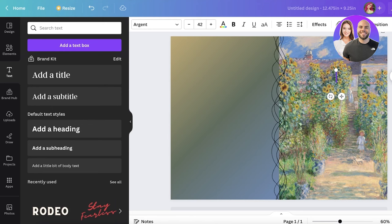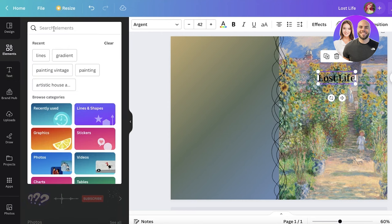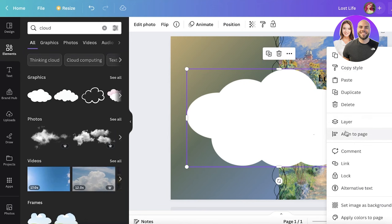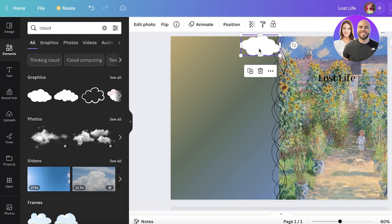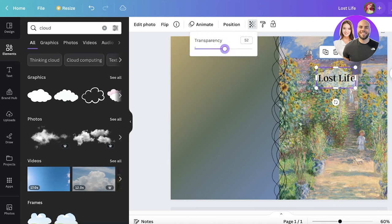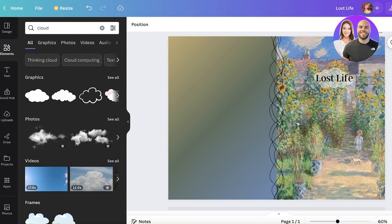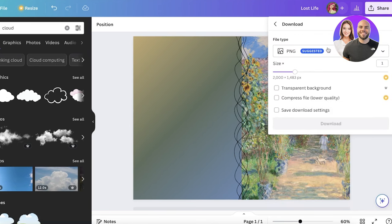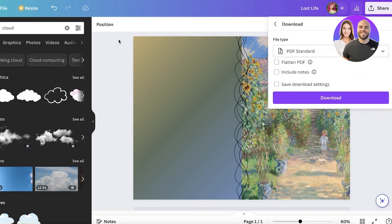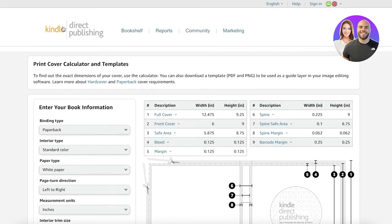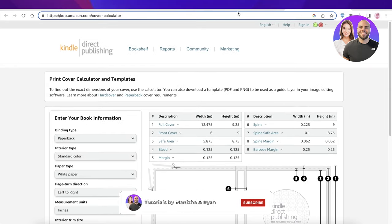Go to the Text section, click Add Title, and place the title of your KDP book at the center of the front cover section. You can enter copyright information and other text where appropriate. For example, I'll add the title 'Lost Life'. Go back into Elements to add a background element like a cloud or a block behind your text to make it more visible. Once the design is complete, click Share, then Download, and download it as a PDF. Upload that PDF into Amazon KDP and your book cover is ready.